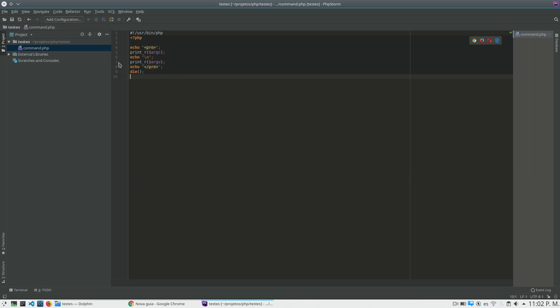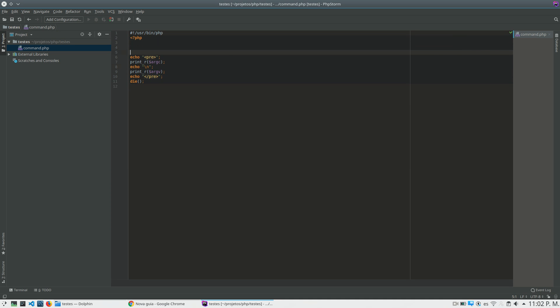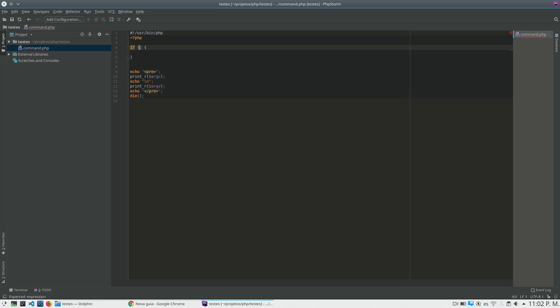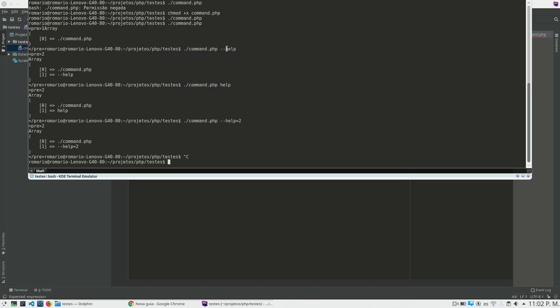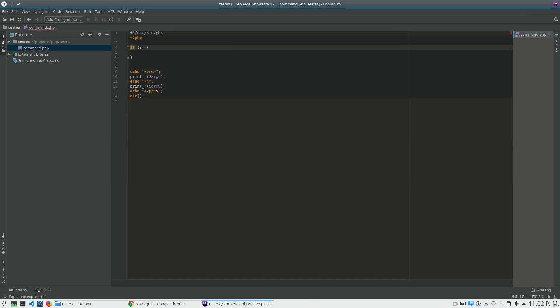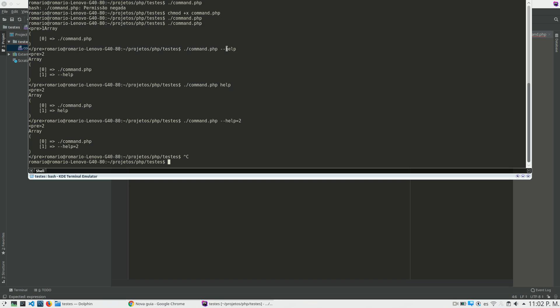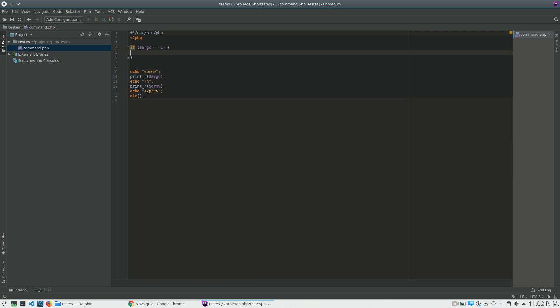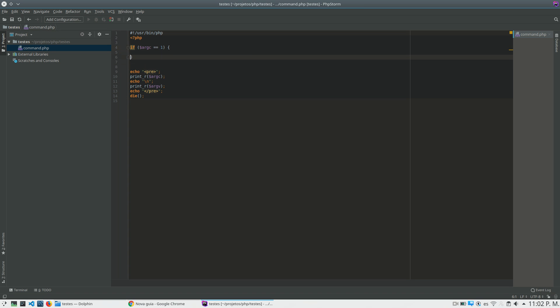So, by example, if I want to create a help for this application, what I need to do is I will check if I have two arguments. Because if I have just one argument, I have just the file name. And if I have the file name, one thing that I want to do is to print my help. Because I want to show for the person that is using the application what the person can do.